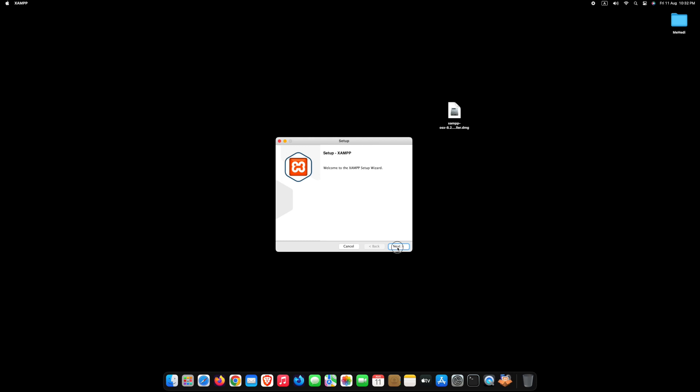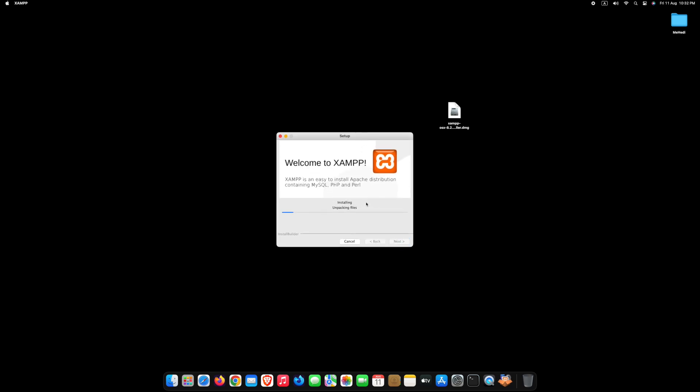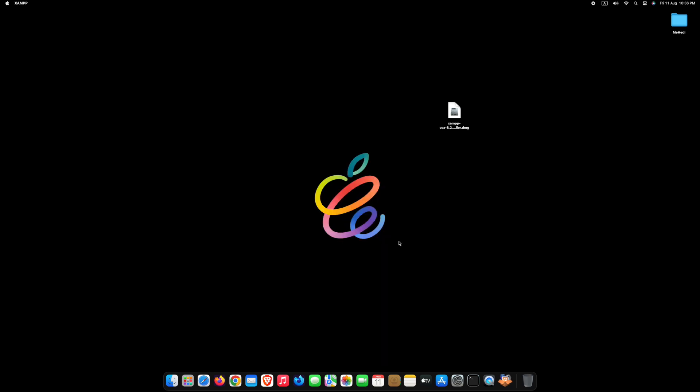Now click all the next buttons to complete installation process. Wait until installation process completes. Click Finish.